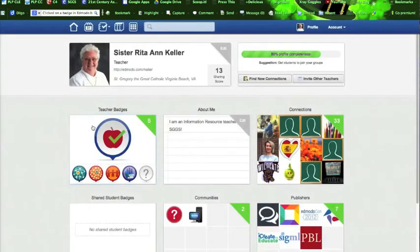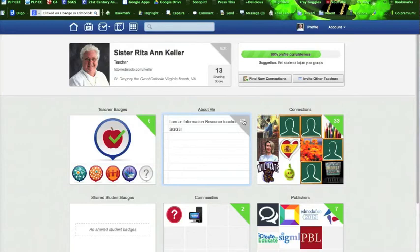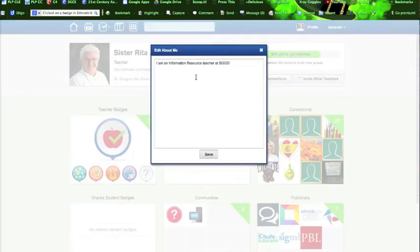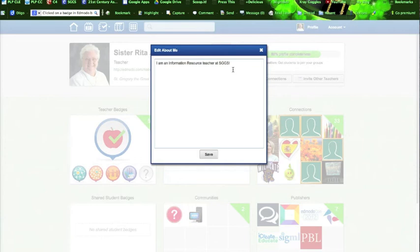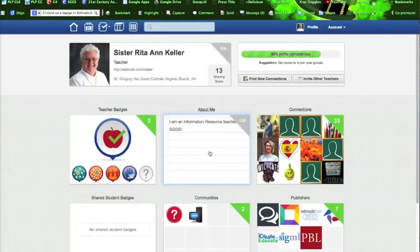Again, they're awarded automatically. So as you go through the profile and activity on Edmodo they will give you this. Now Sister has put a little bit about herself in here. She's just started it. I'm an information resource teacher at SGGS. We're going to save that for her and she can come back and add more if she wants to.